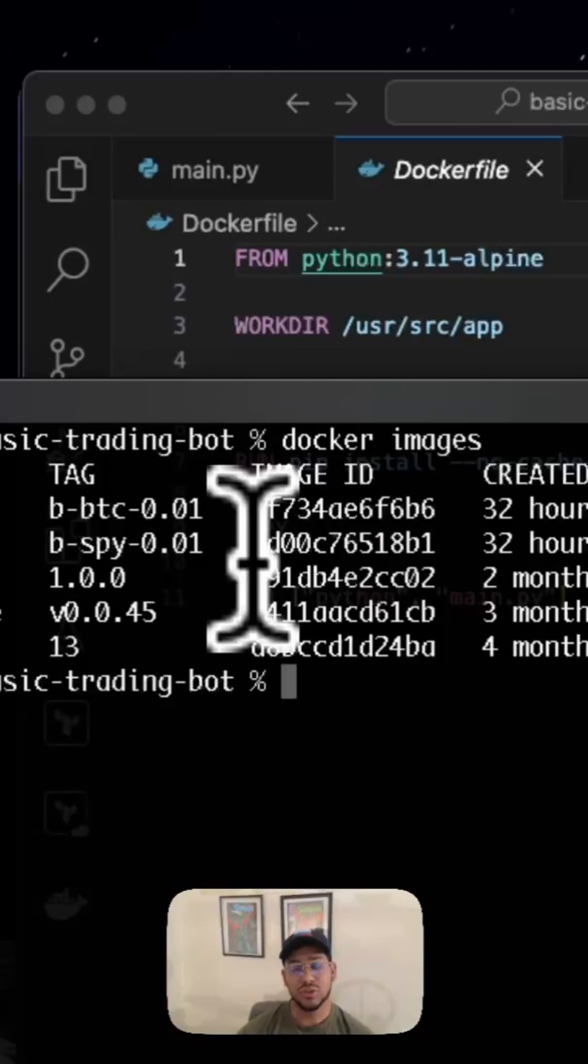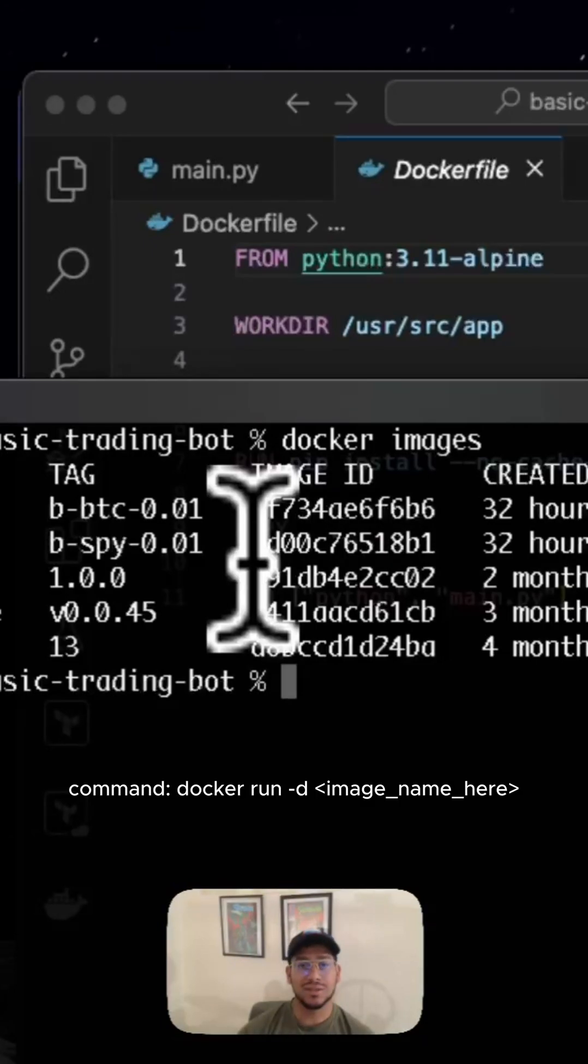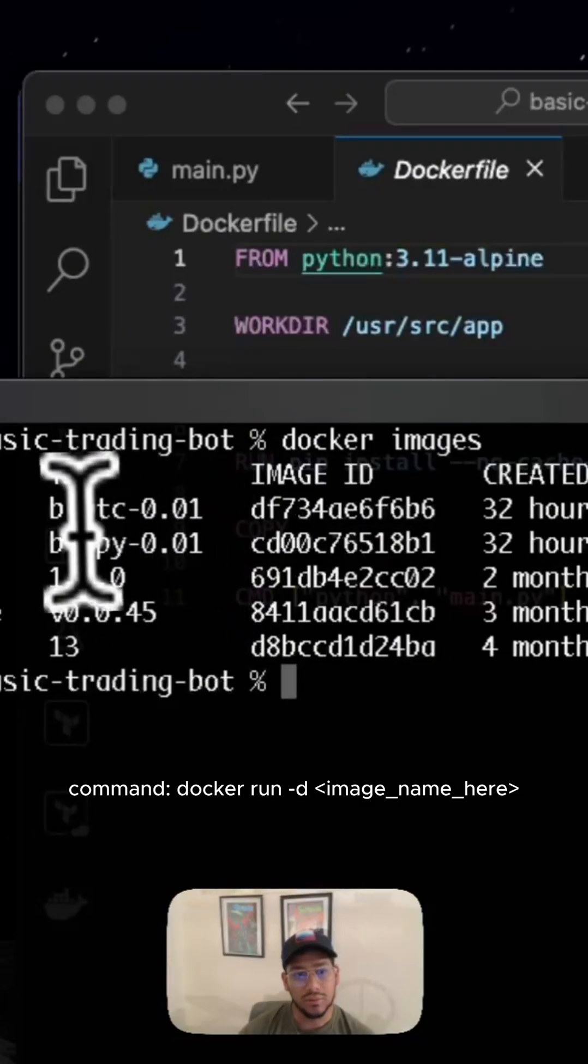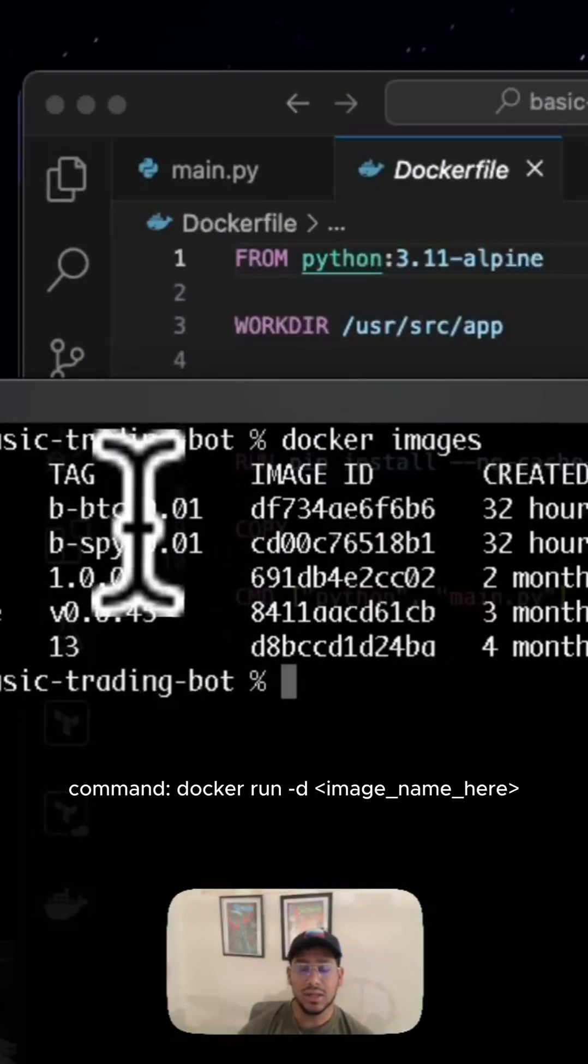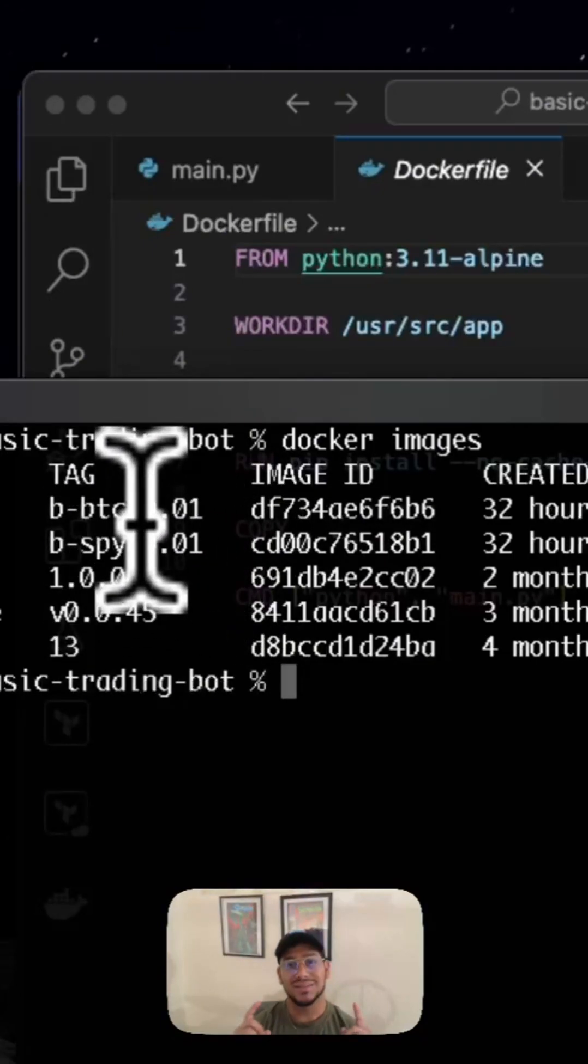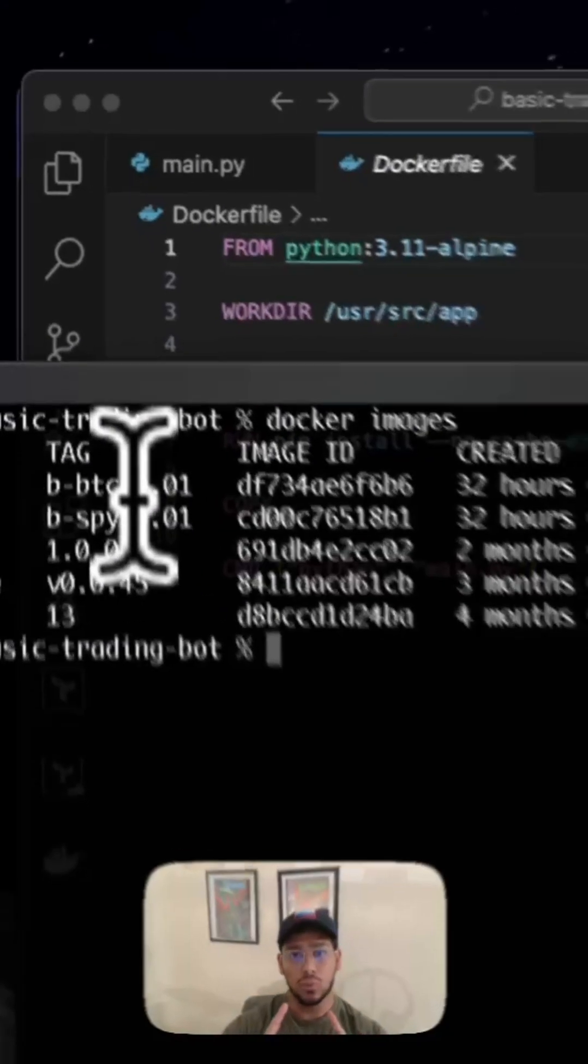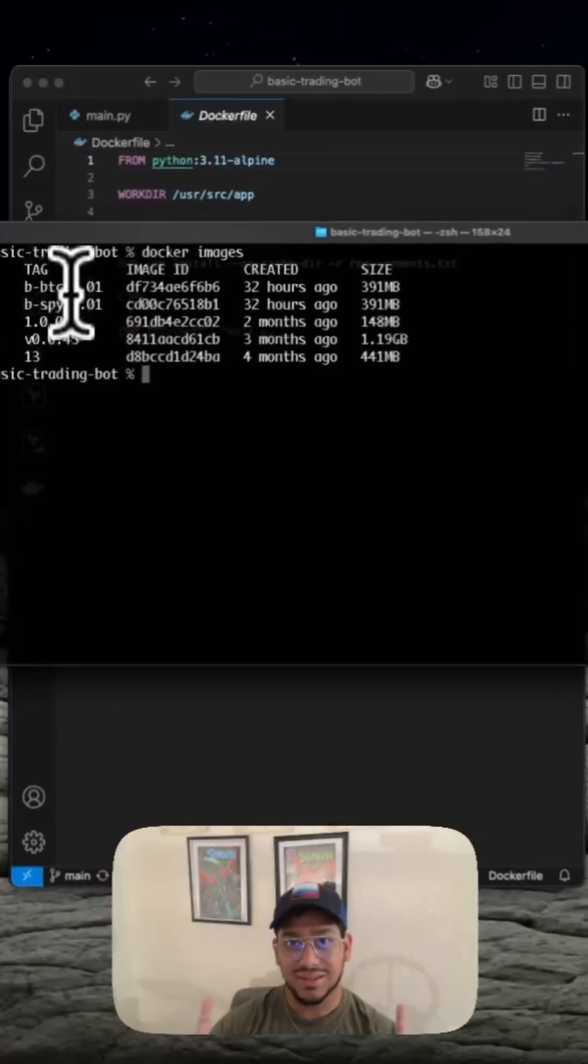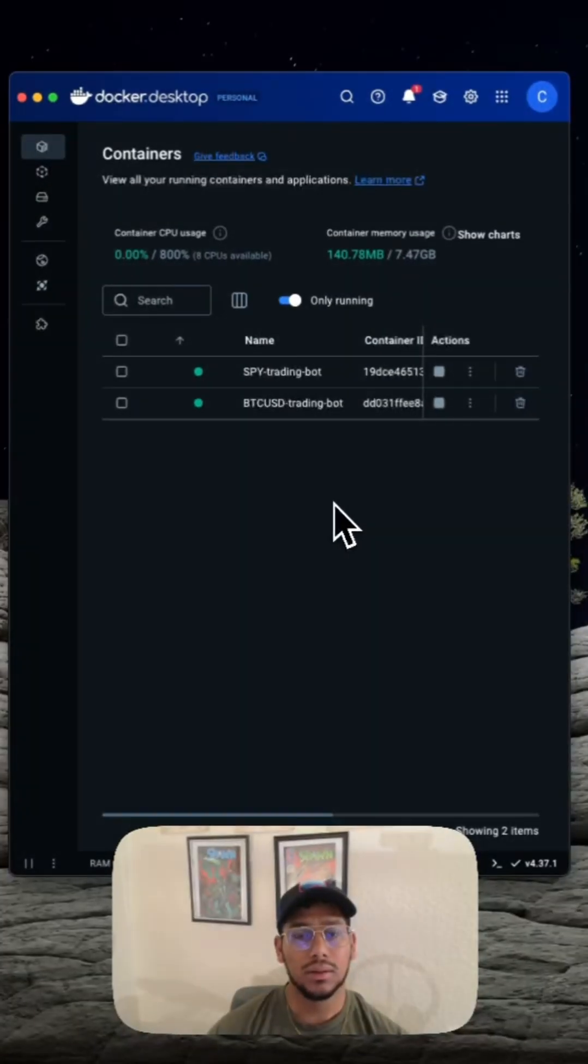What we're going to do next is create Docker containers based off these images, and they're going to be running simultaneously, running different strategies at the same time. And you can see here I have my two Docker containers running.